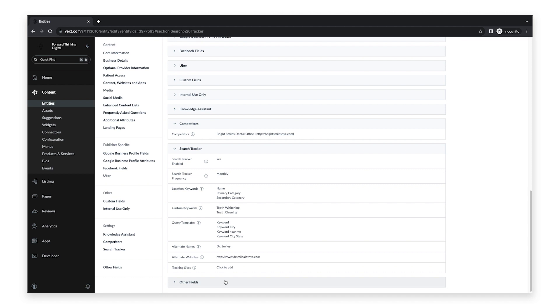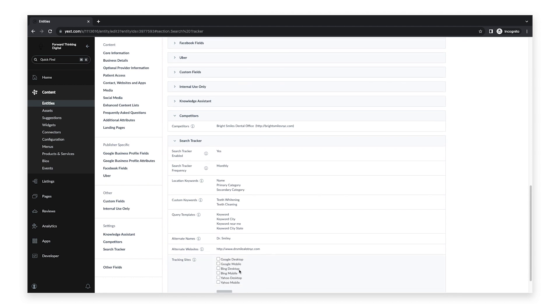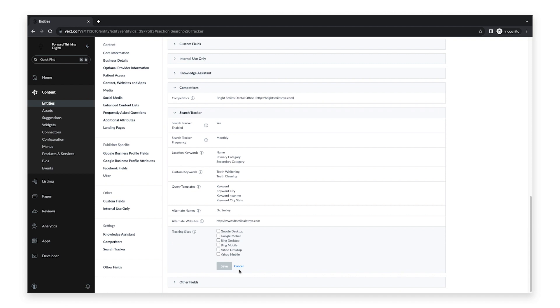Finally, choose which search engines you want to run these queries on. You can select your desired sites by checking the boxes next to each site name. Then click Save.